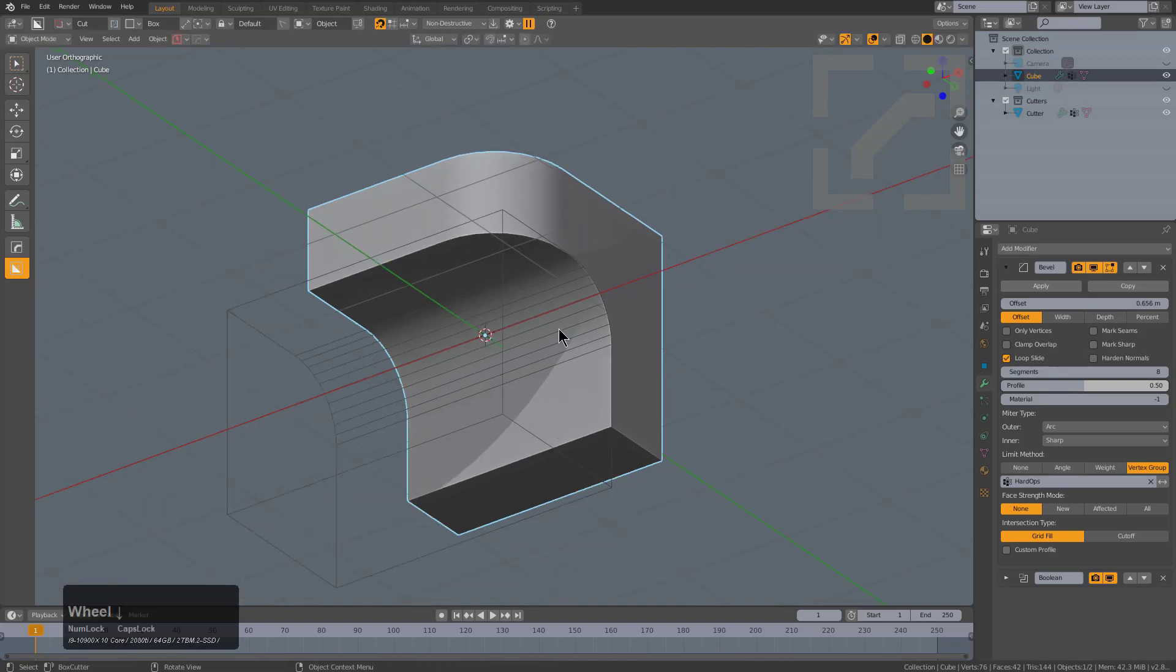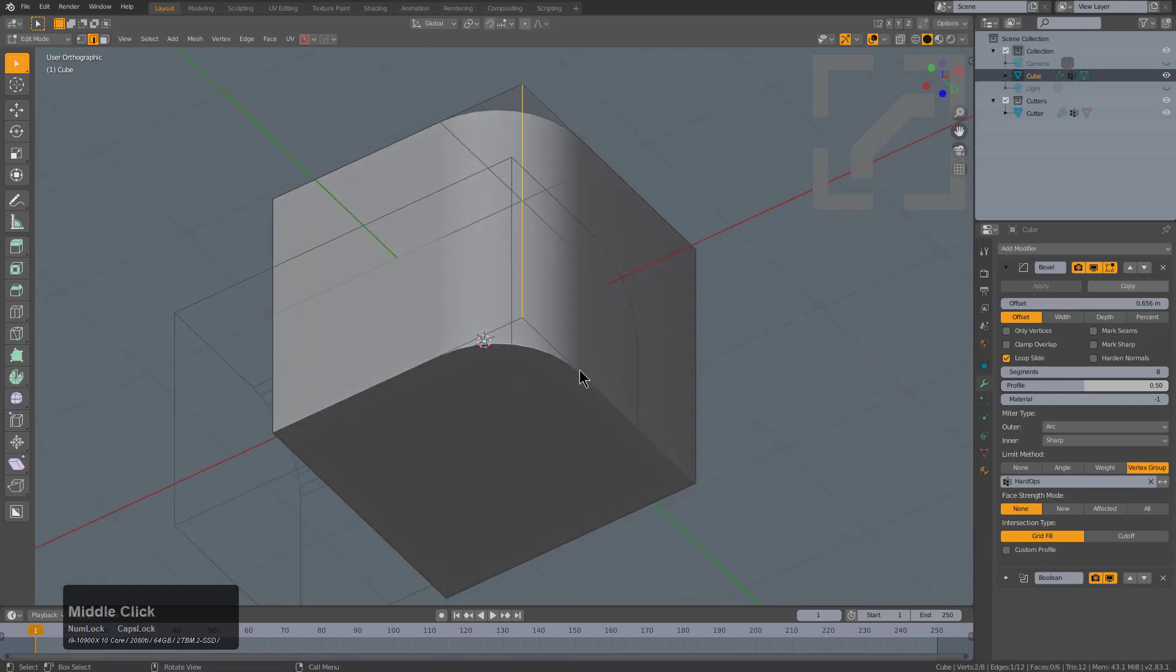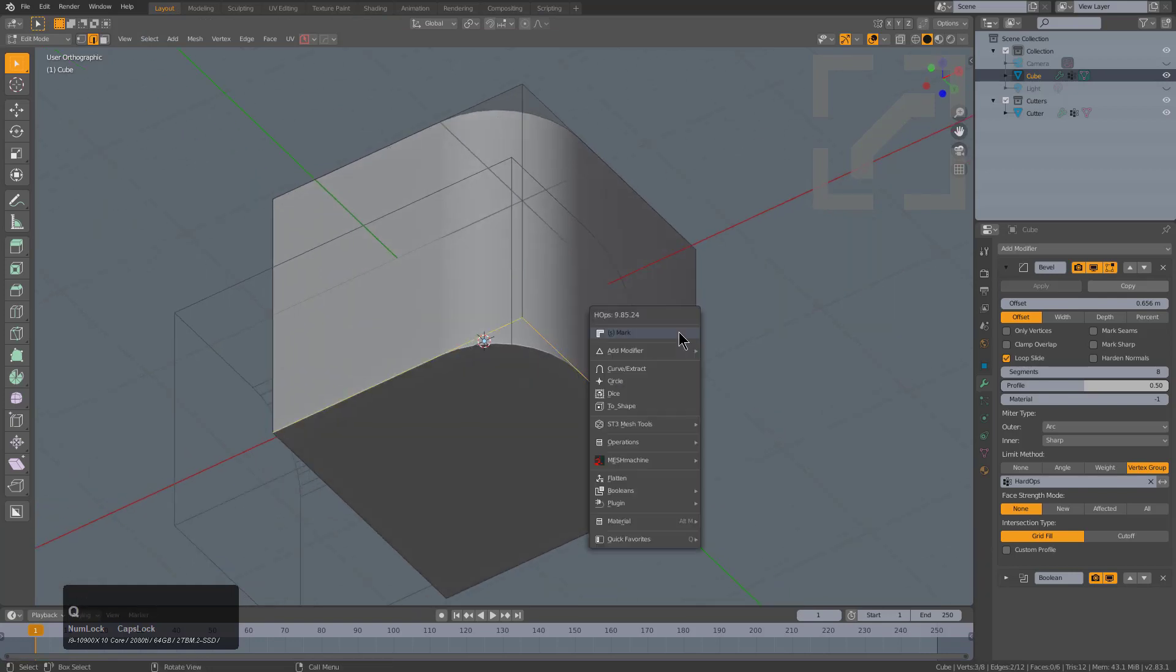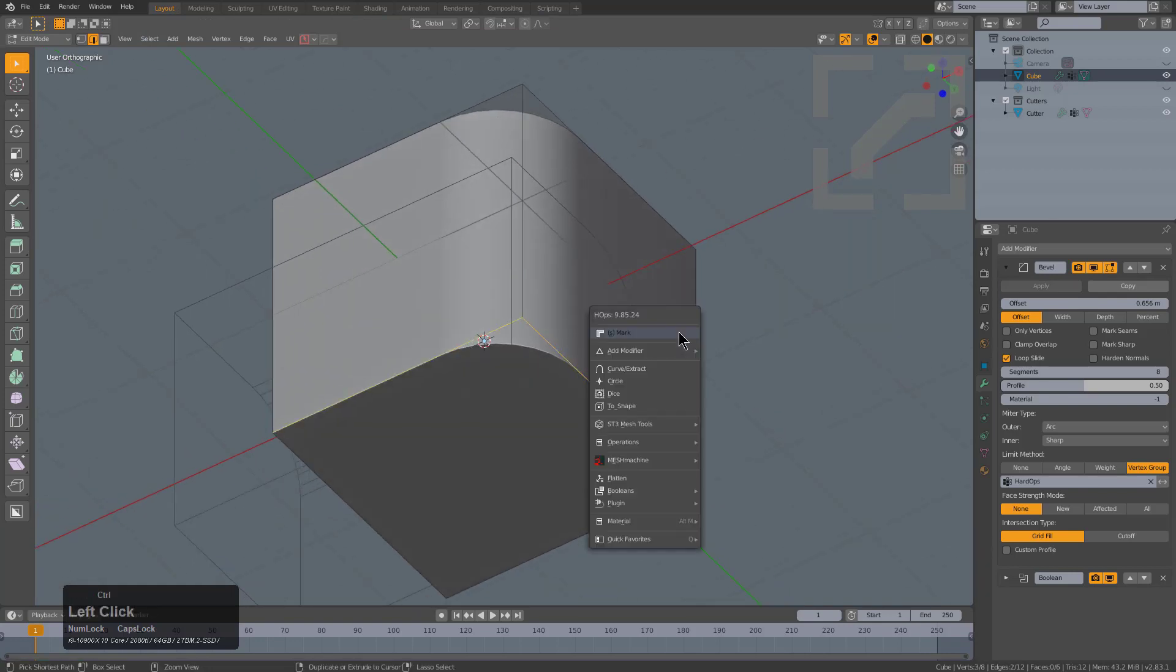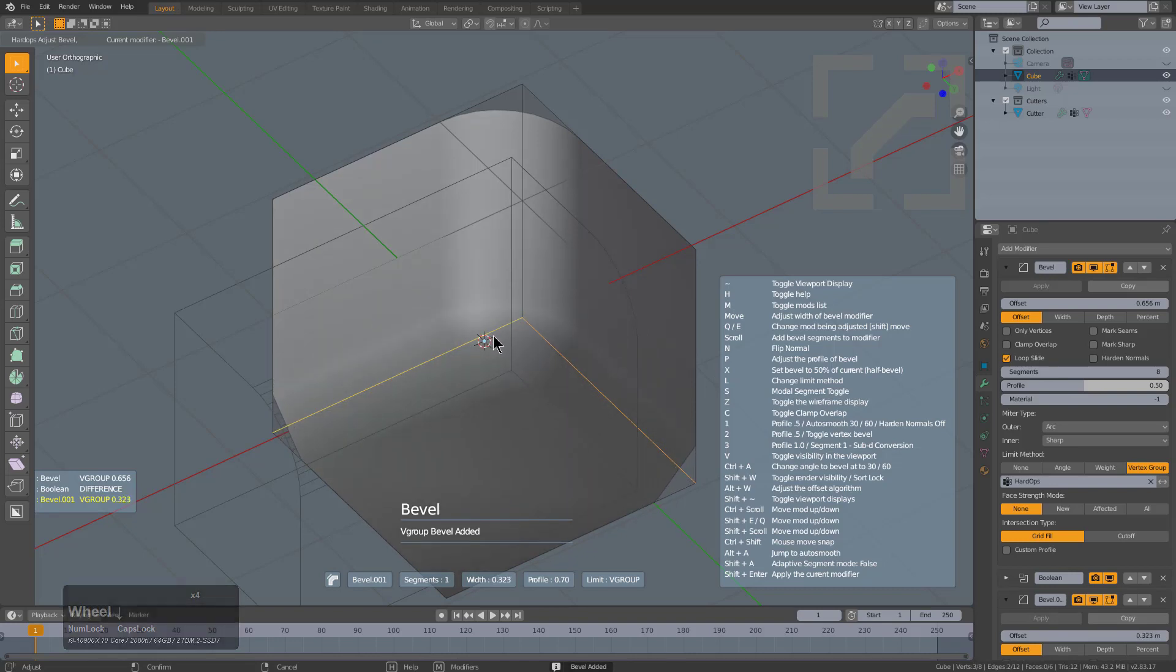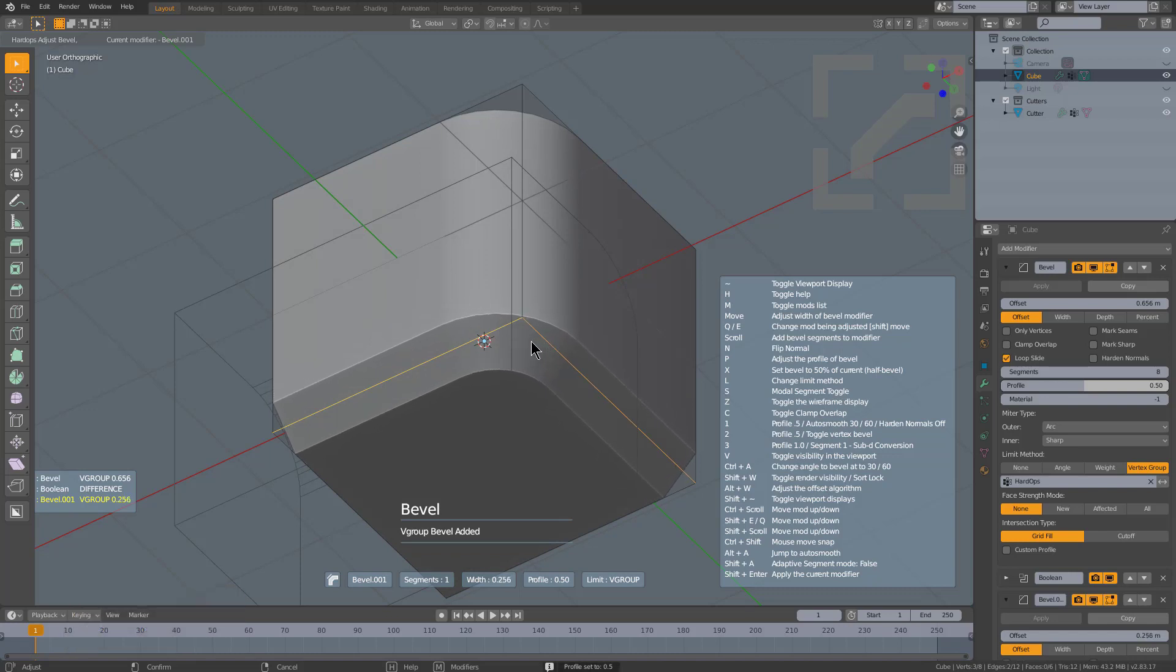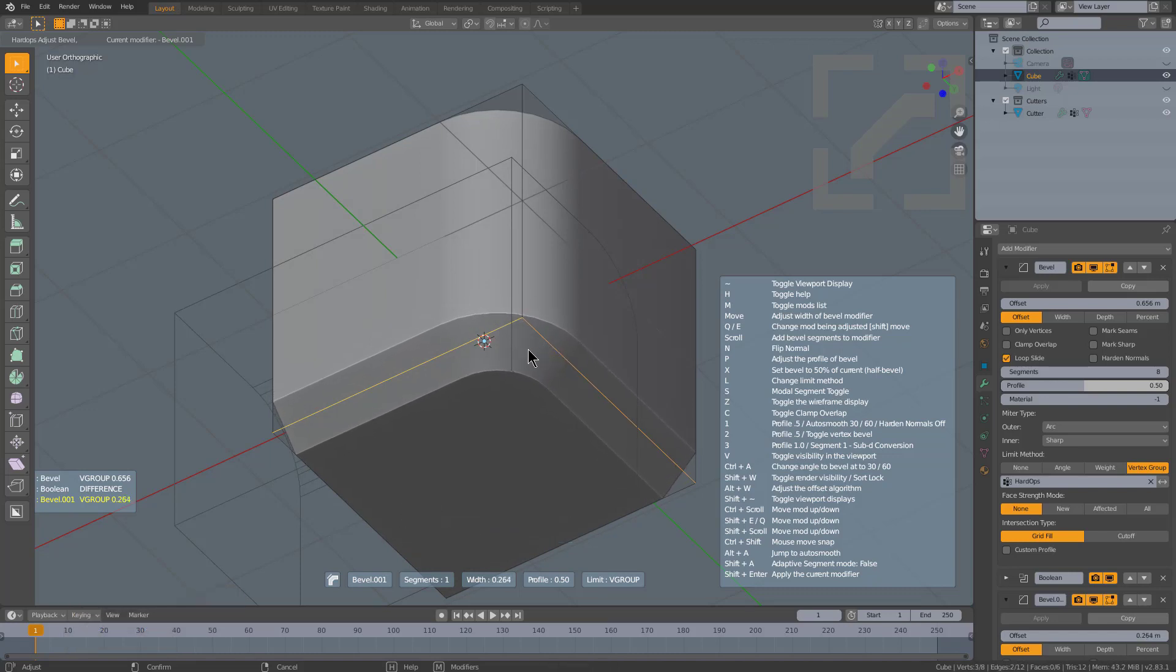To further expand on this, we can go in edit mode and select this edge and this edge and control click mark again to bevel this one, except this time I'll opt to give it one segment. We'll press 1 to set the profile to 0.5 and also set the auto smooth to 30, which will help this show up a little easier.